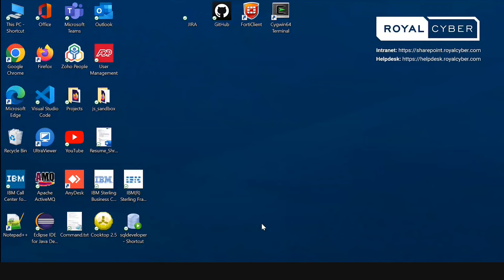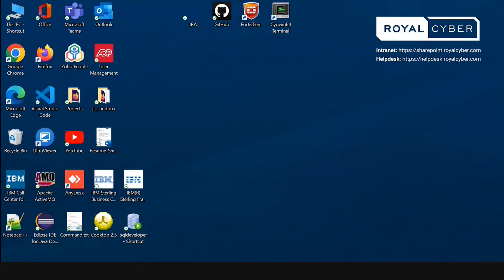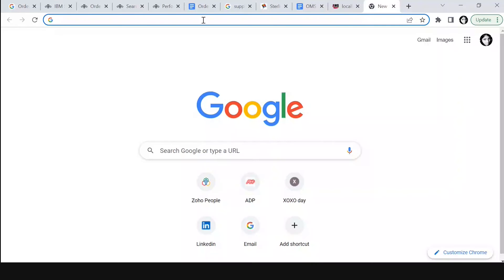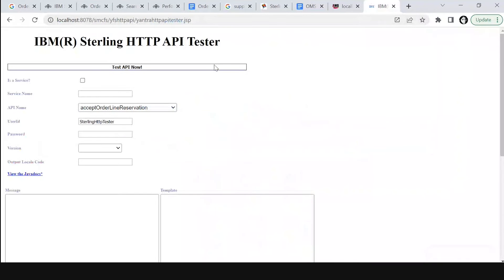Let me show you how we can create an order using the create order API. For that we will use IBM HTTP API Tester, which is used to test any new services created or existing APIs. To open IBM HTTP Tester, go to any browser and type the URL. As we can see, the IBM HTTP API Tester is open.